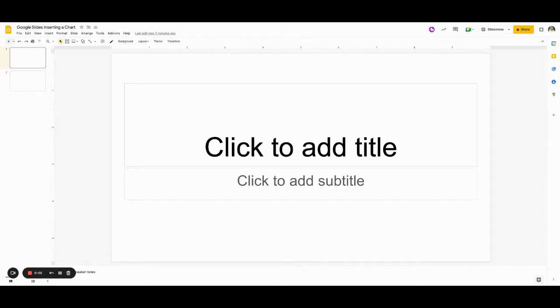In this week's Short and Sweet, I'm going to show you how you can insert a chart into your Google Slides and customize it.